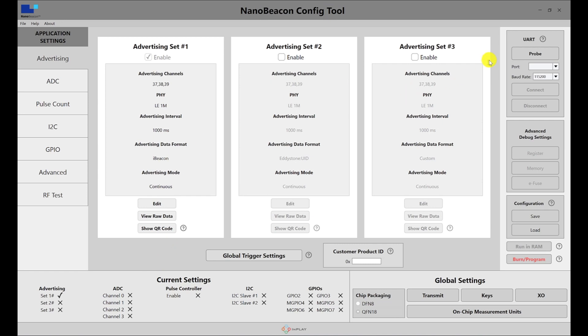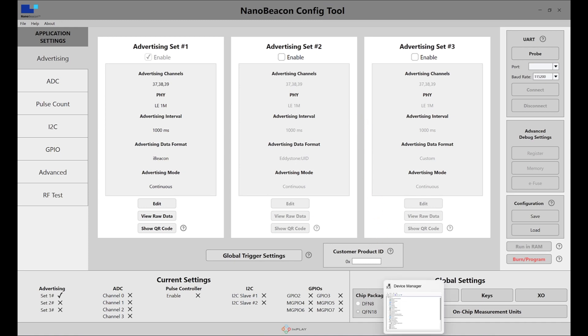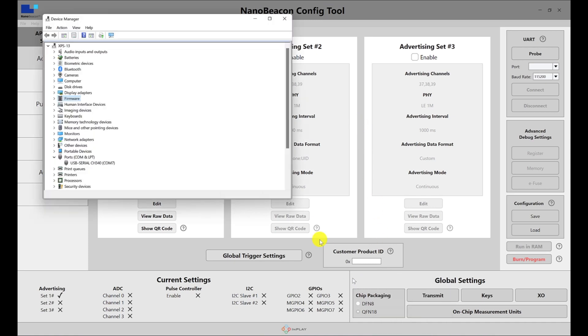As far as UART communication with the programmer board, once you have a device connected and are ready to communicate with it, it's always a good idea to go to your device manager and make sure the device is recognized in the COM port section.